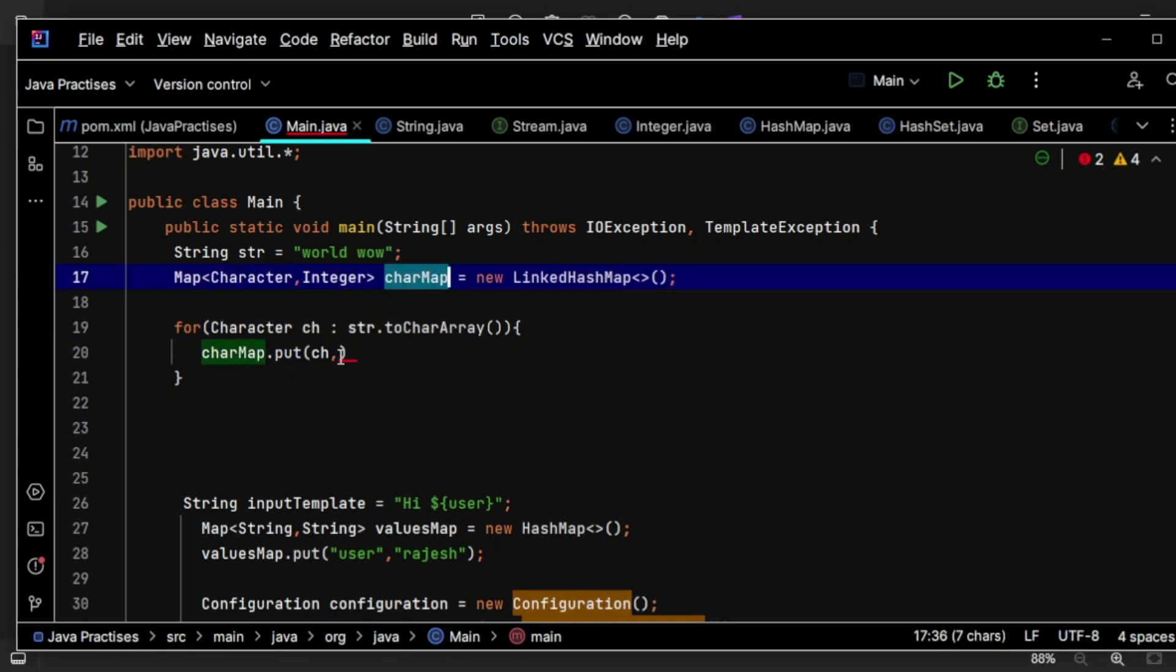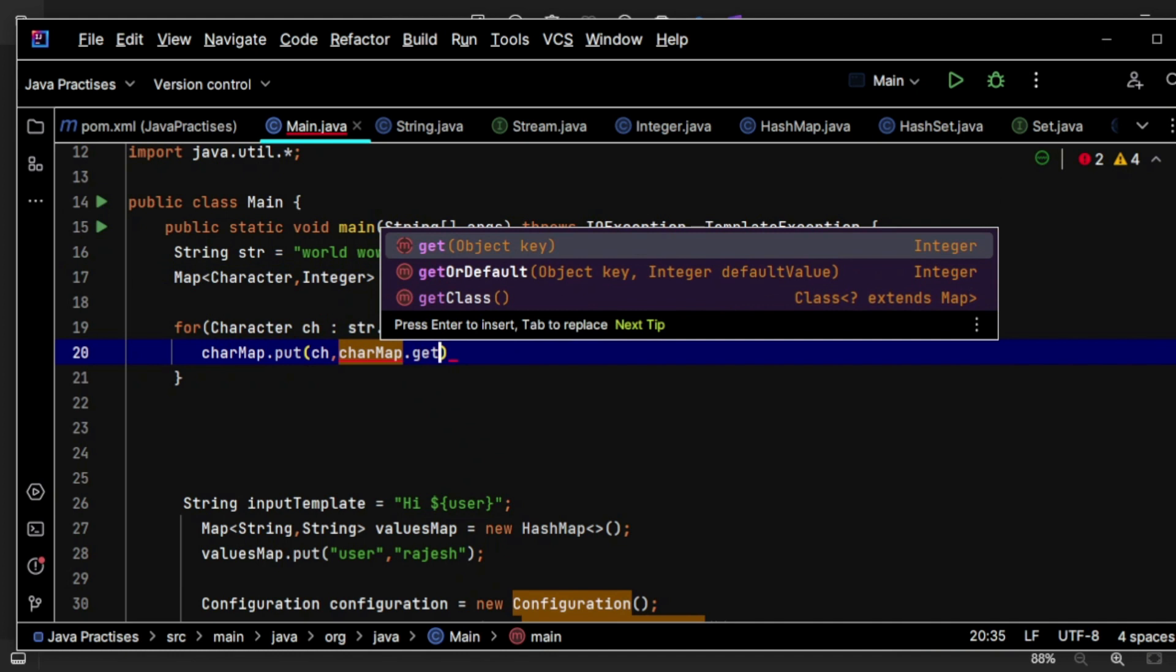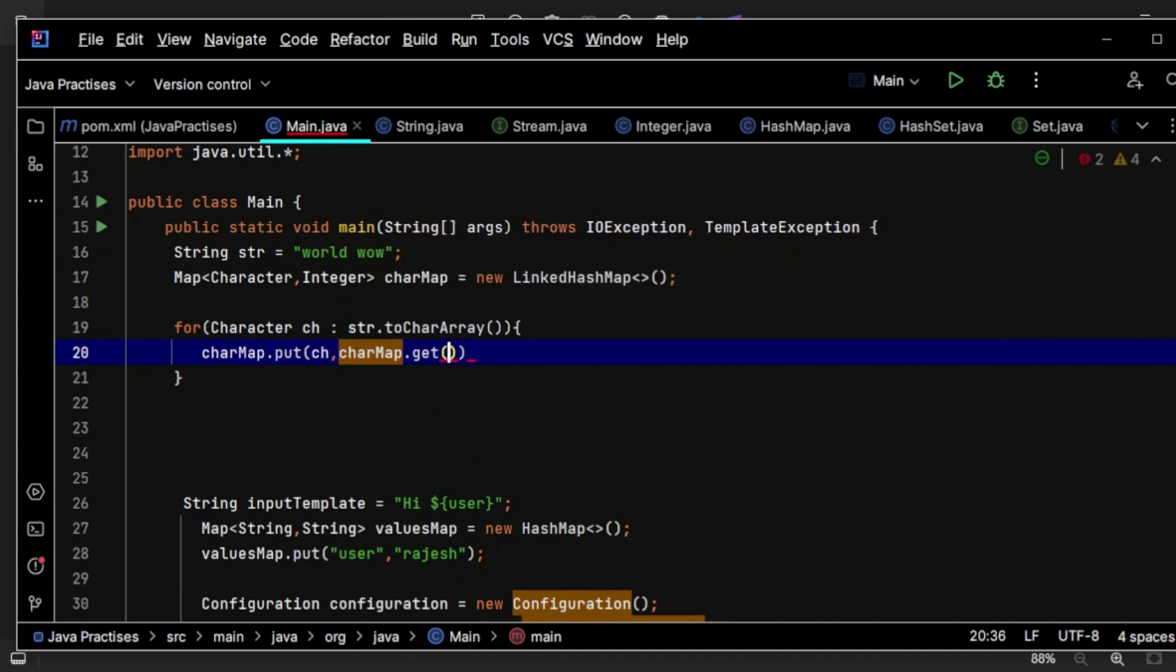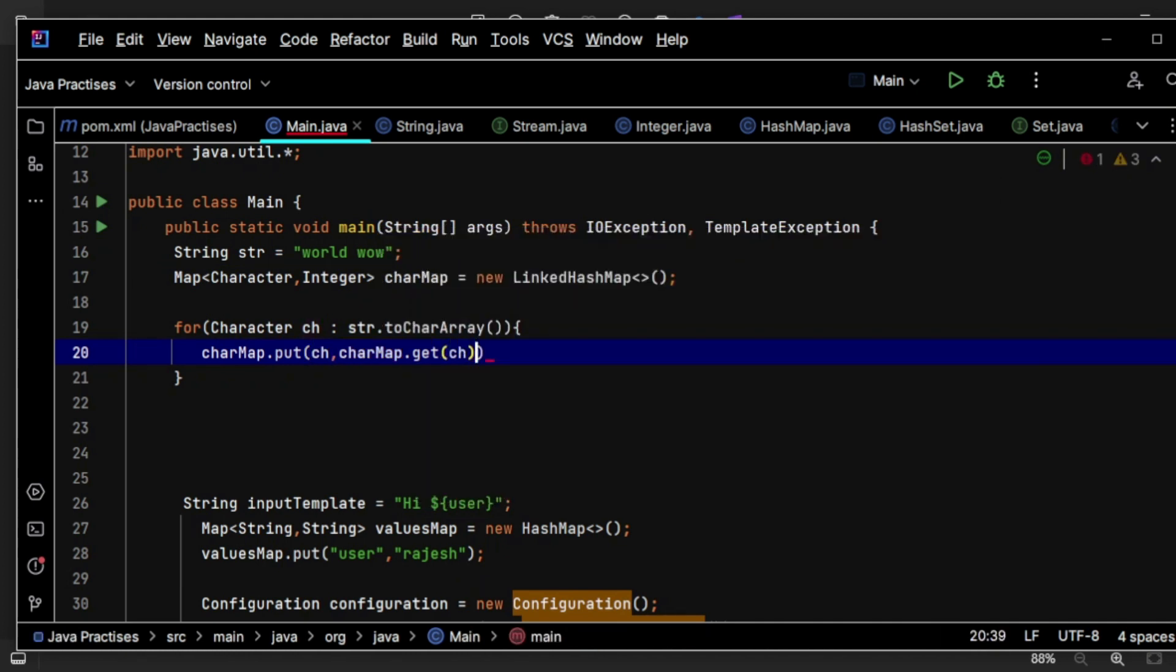If this is null, then I will keep one. If not, then I am going to get that particular number of occurrences plus one. I am incrementing it.